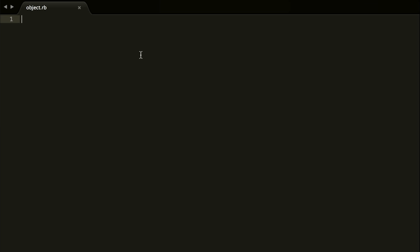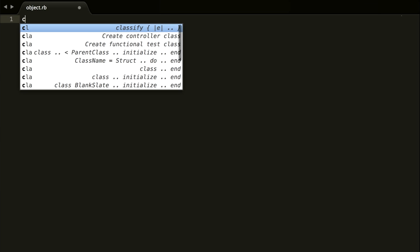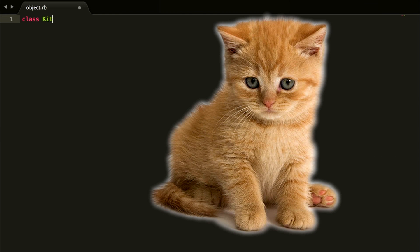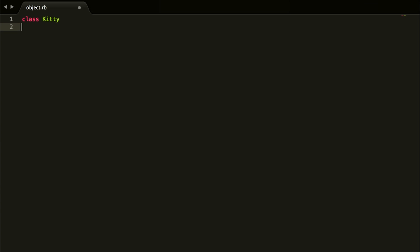Let's get started. First you want to type 'class' to let Ruby know you're going to create a class, and you want to name it with a capital letter. We're going to build a kitty blueprint, so we'll type 'Kitty' and then 'end' right there. There's our class.